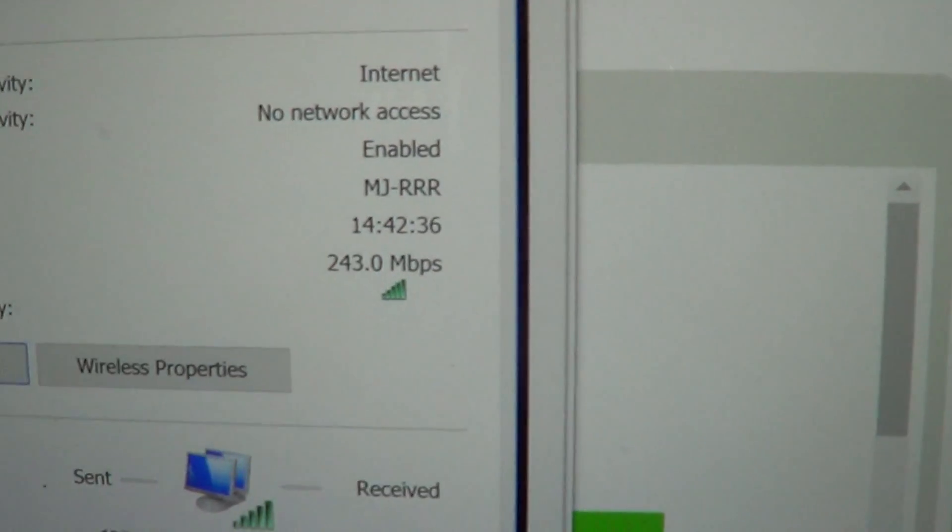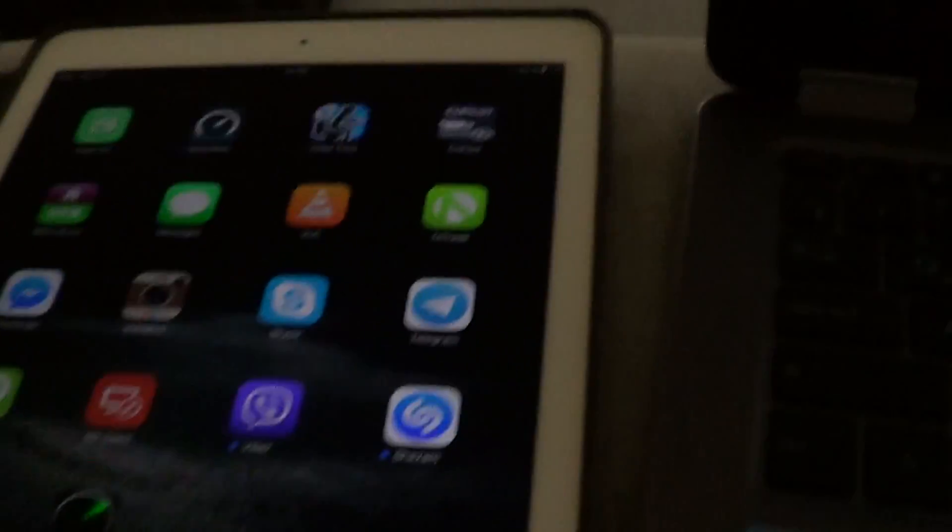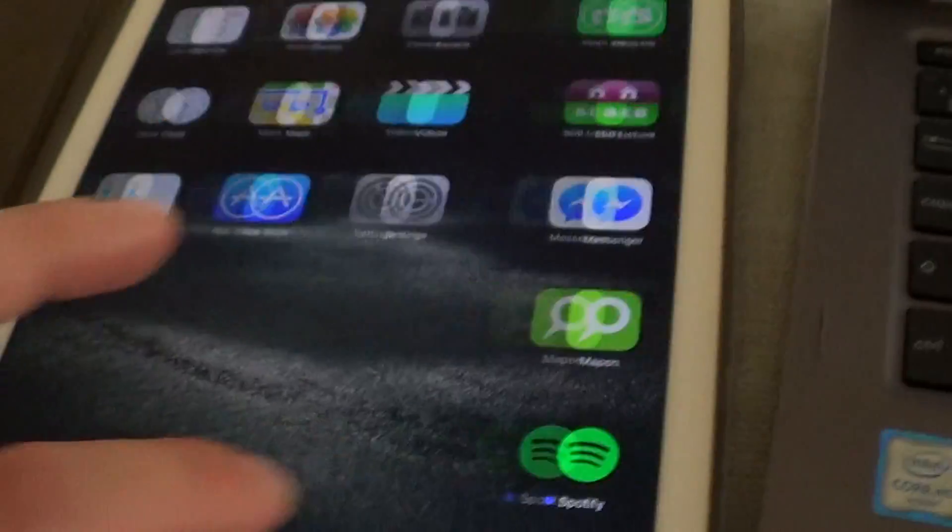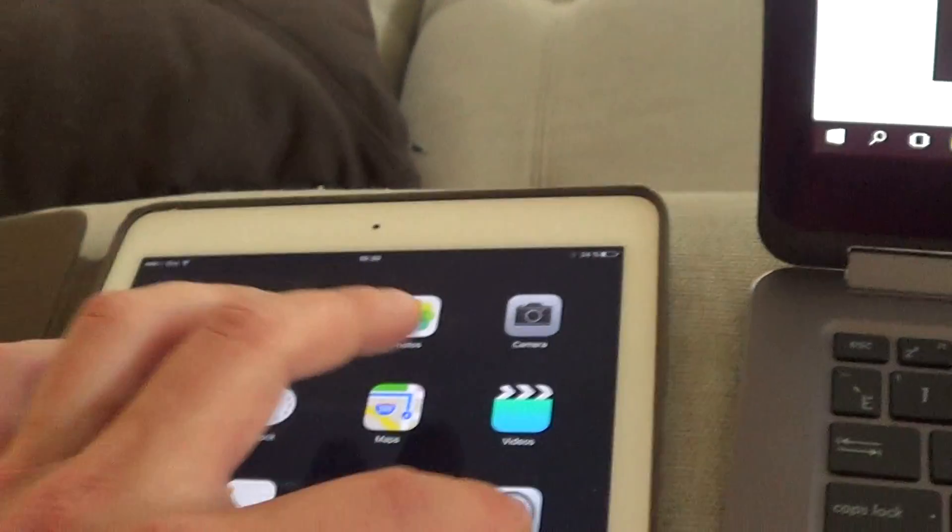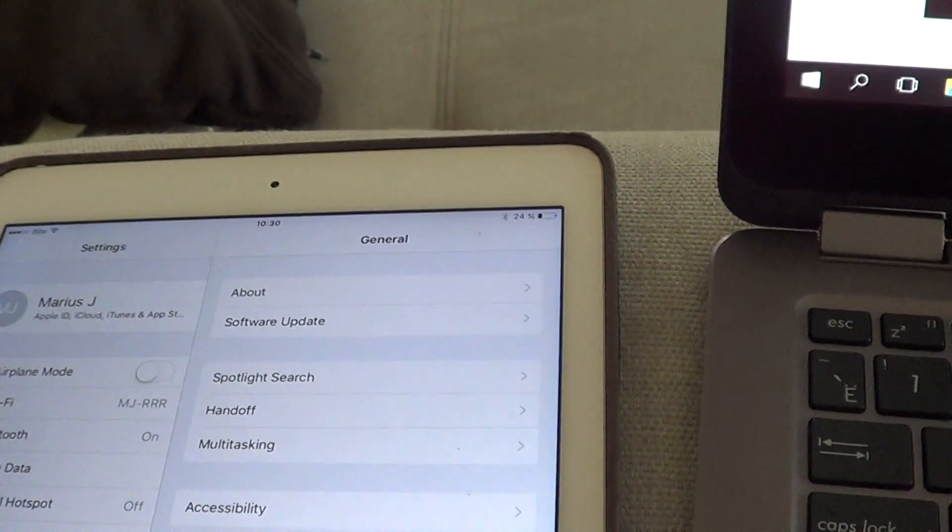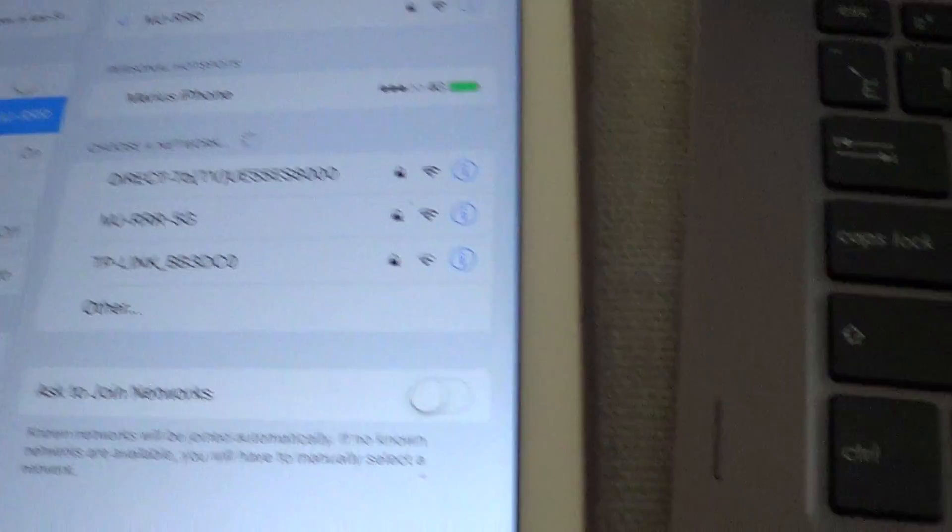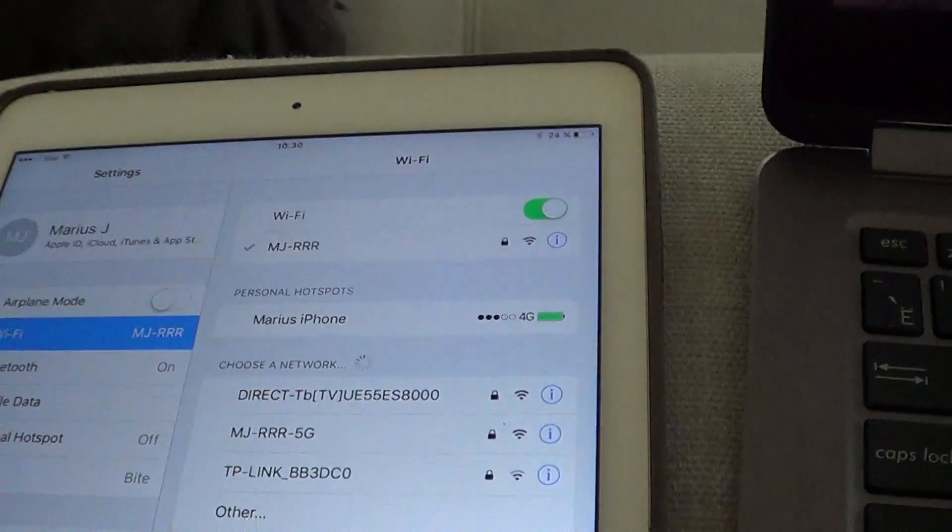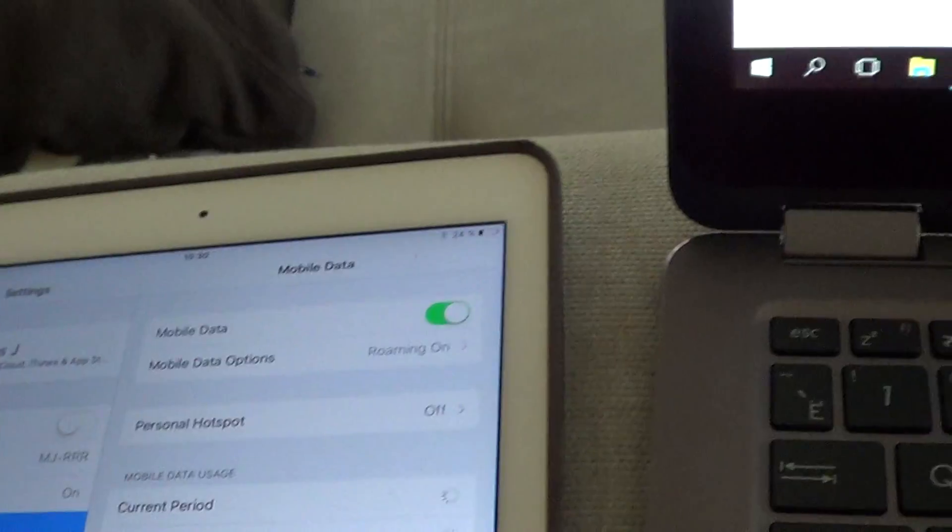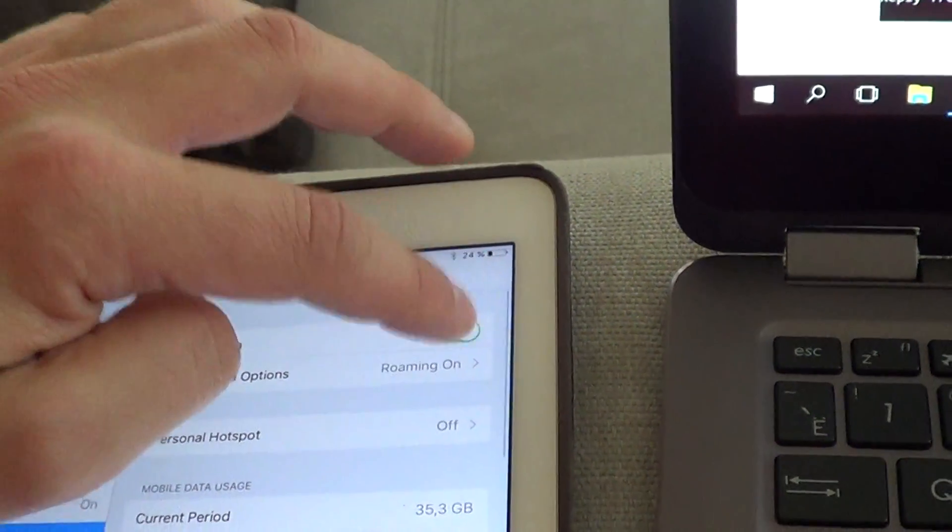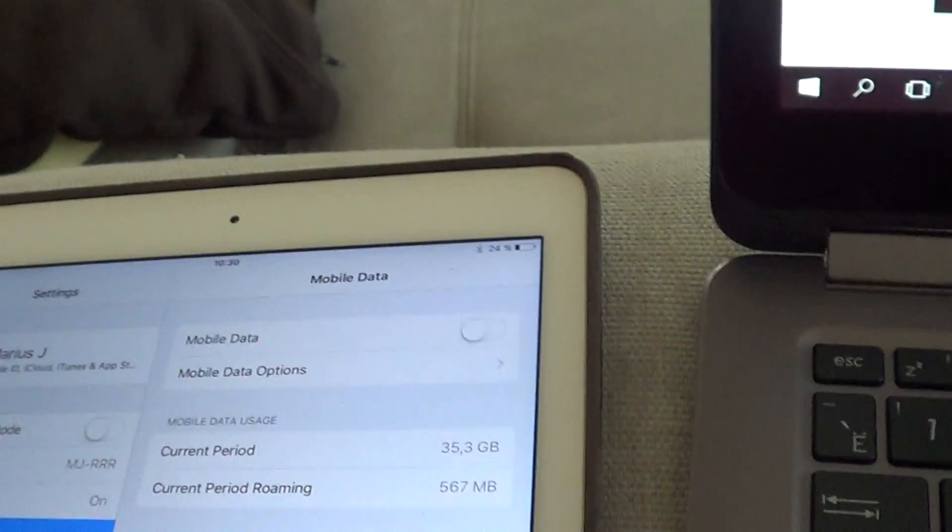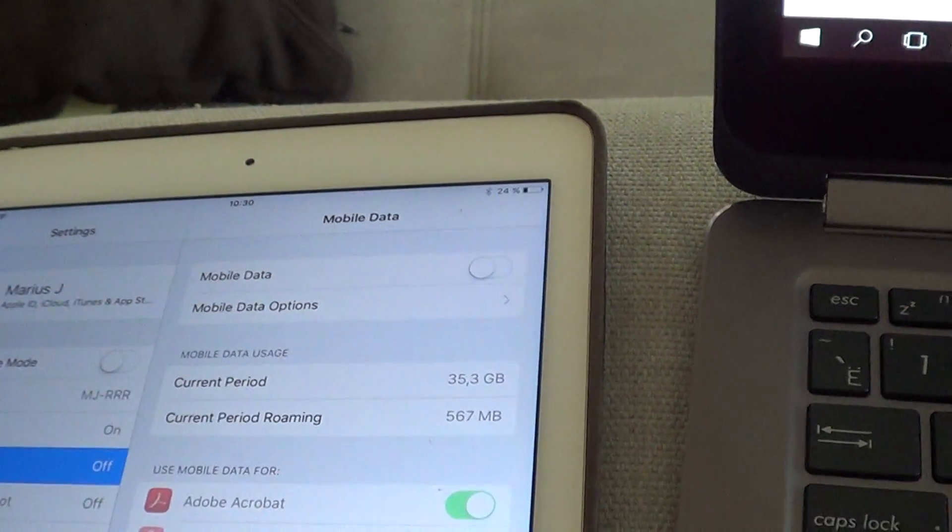Wi-Fi router pinging Google. Let's do the same with my iPad. We have Wi-Fi.